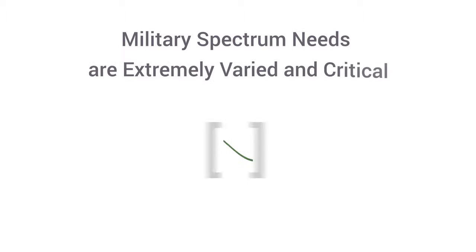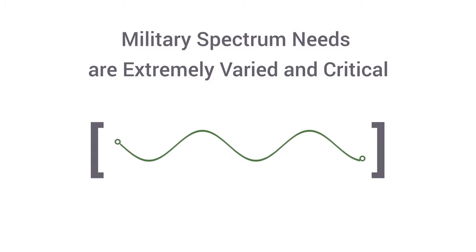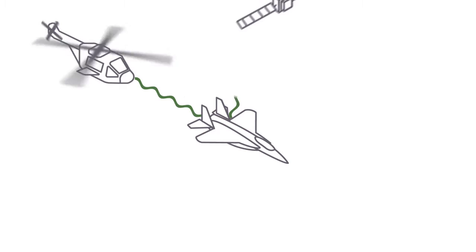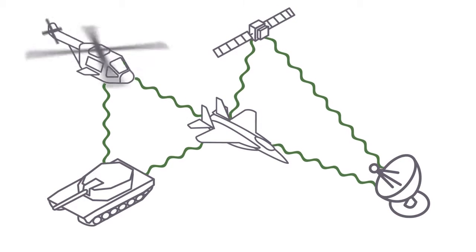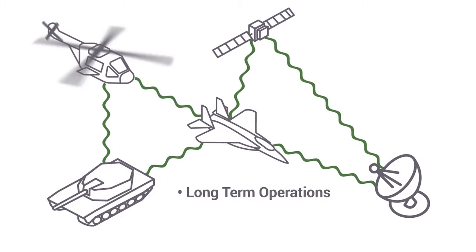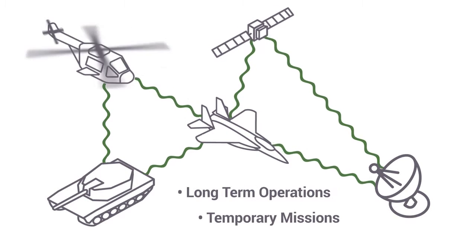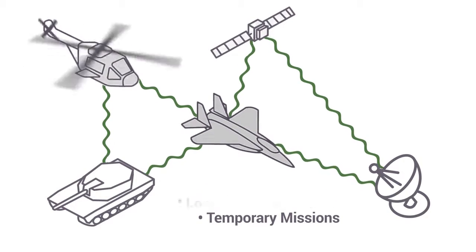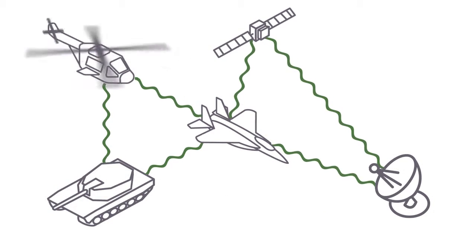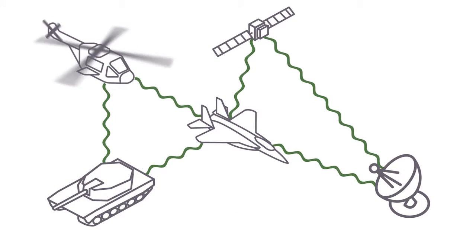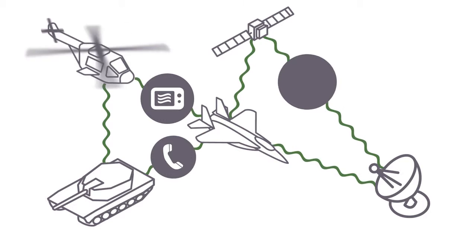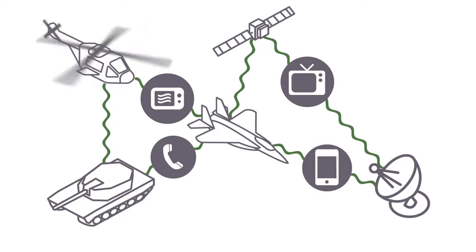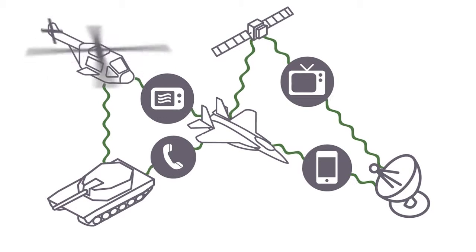Military spectrum needs are extremely varied and critical. Frequencies are assigned in the entire radio spectrum for both long-term operations and temporary missions, and authorized users of communications and non-communication systems must share the existing spectrum with different technical and operational requirements.